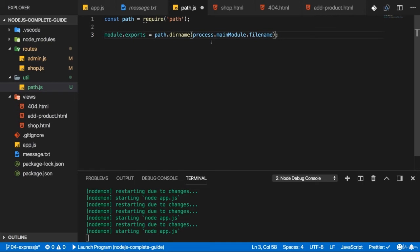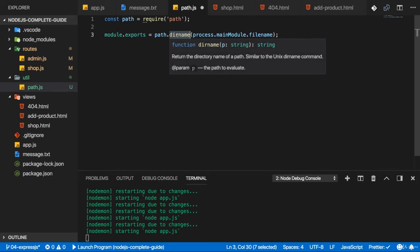And now we can call filename to find out in which file this module was spun up. So put in other words, this gives us the path to the file that is responsible for the fact that our application is running. And this filename is what we put into dirname to get a path to that directory.